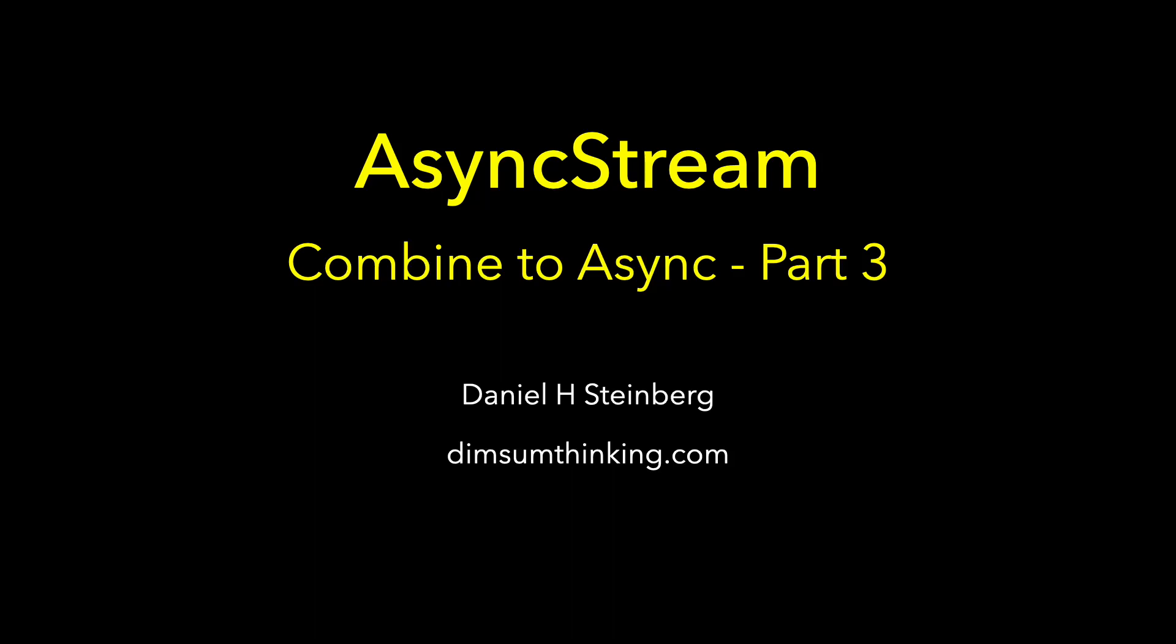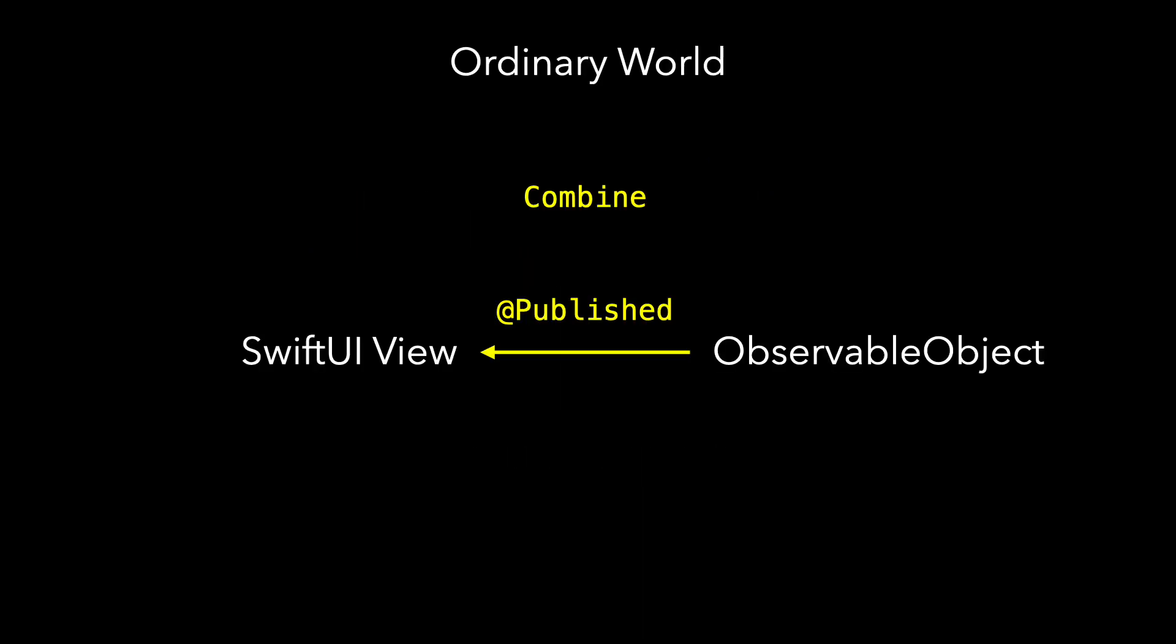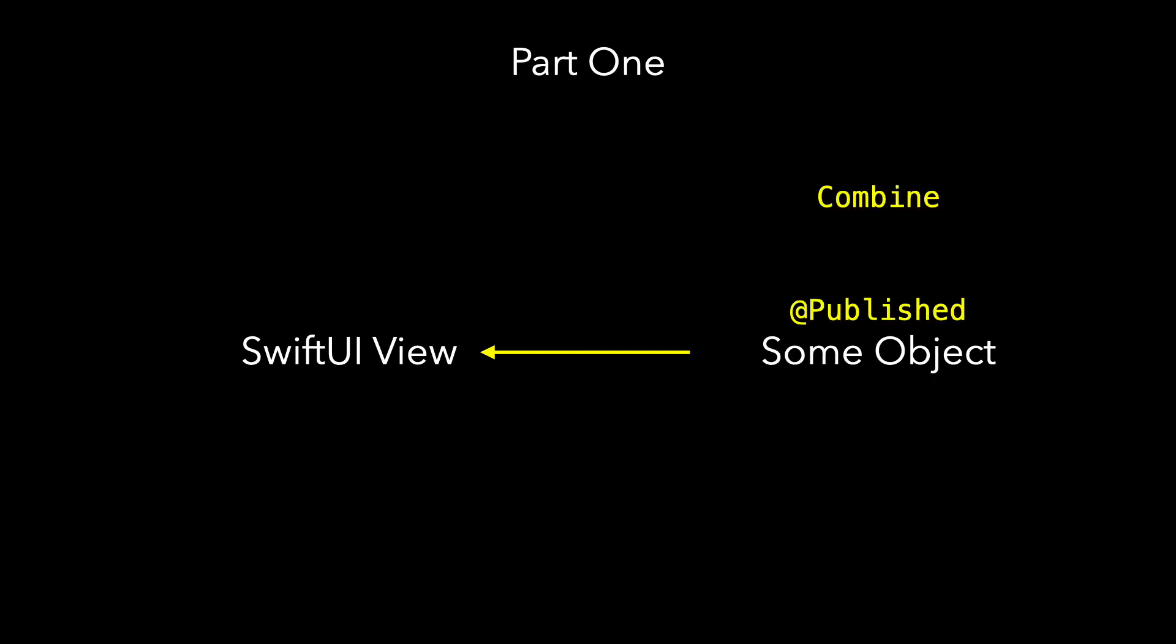This is part 3 of the Combine to Async series. This time we look at AsyncStream. Our journey began with our standard SwiftUI setup where the controller or view model communicated changes using observable object, at published and the combined mechanism.